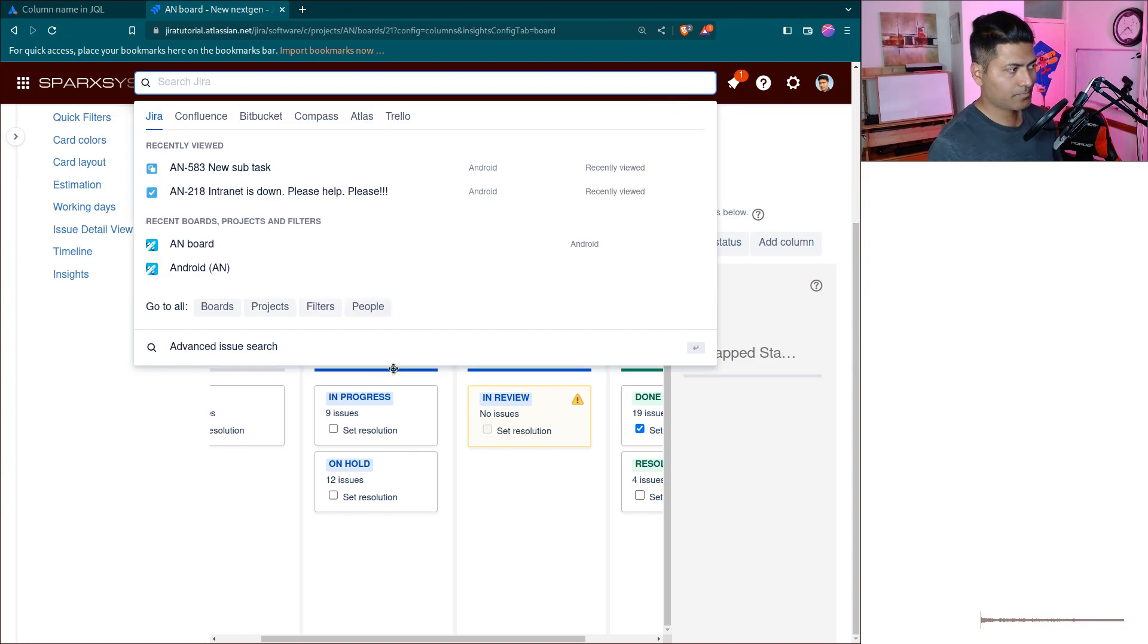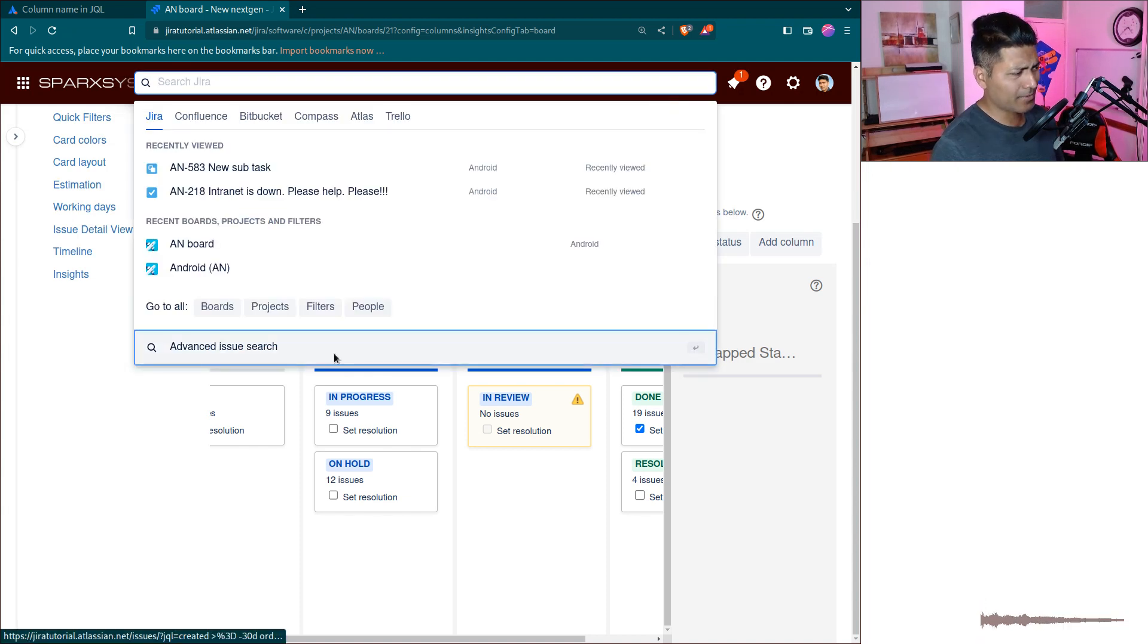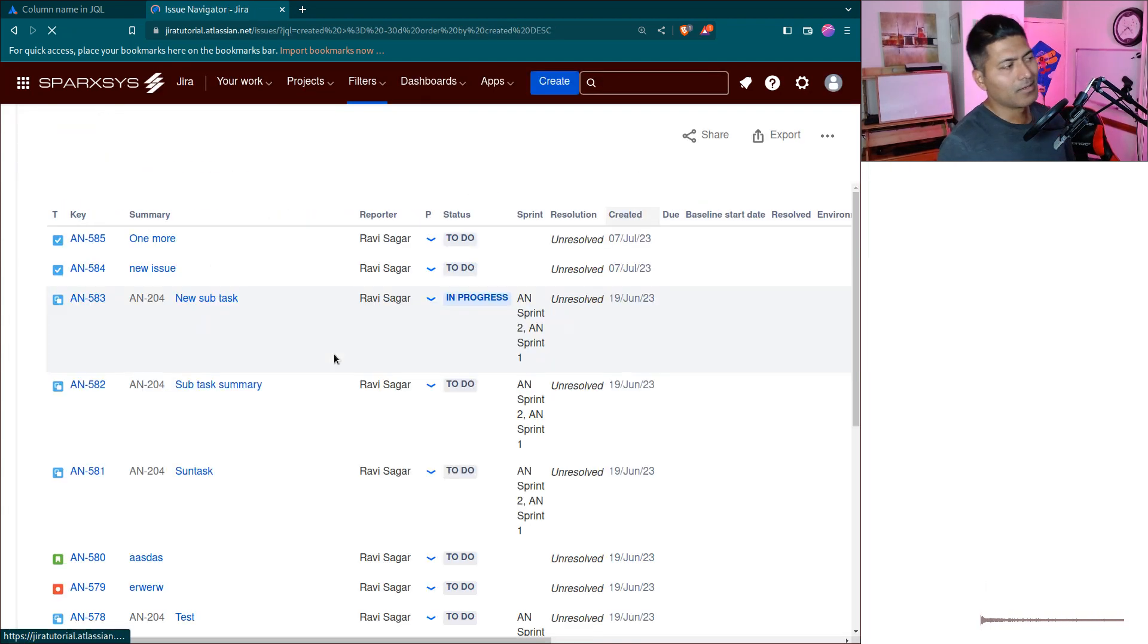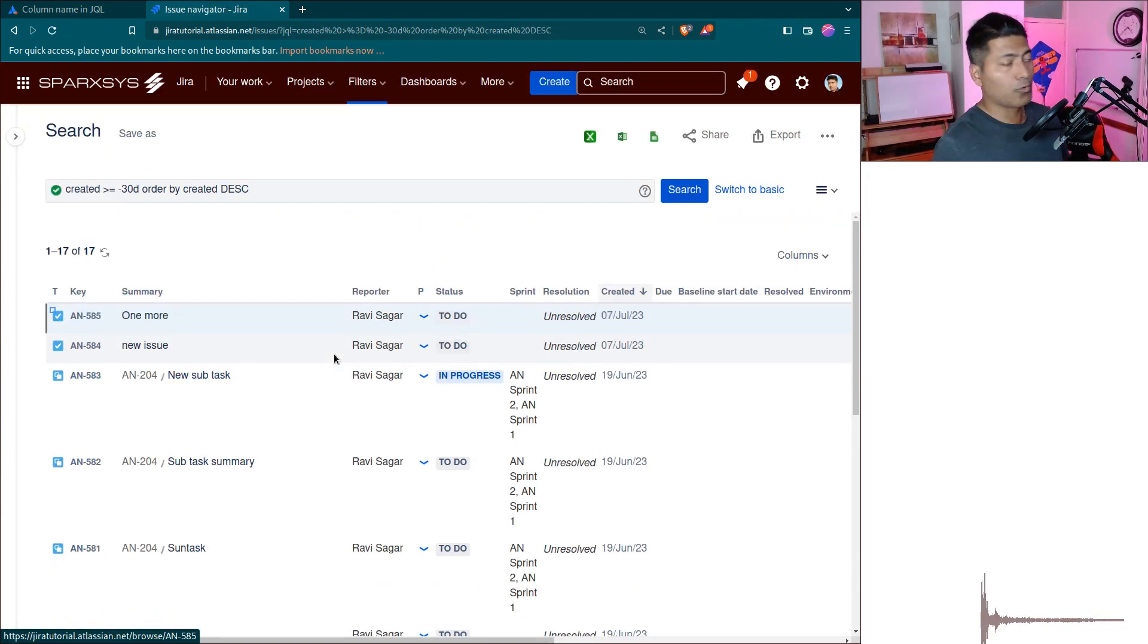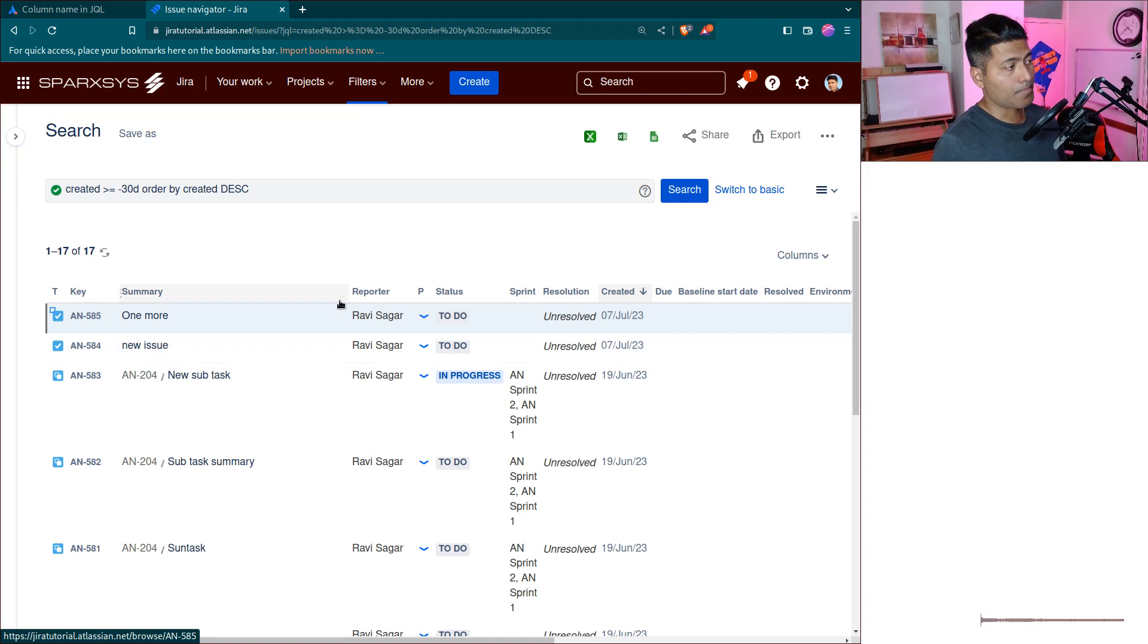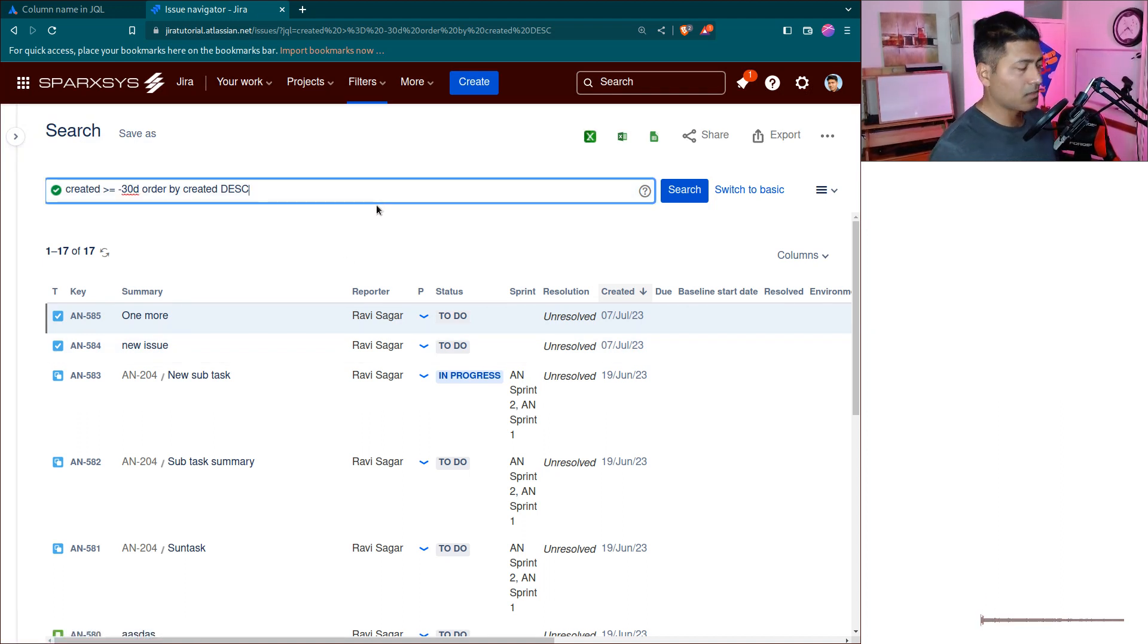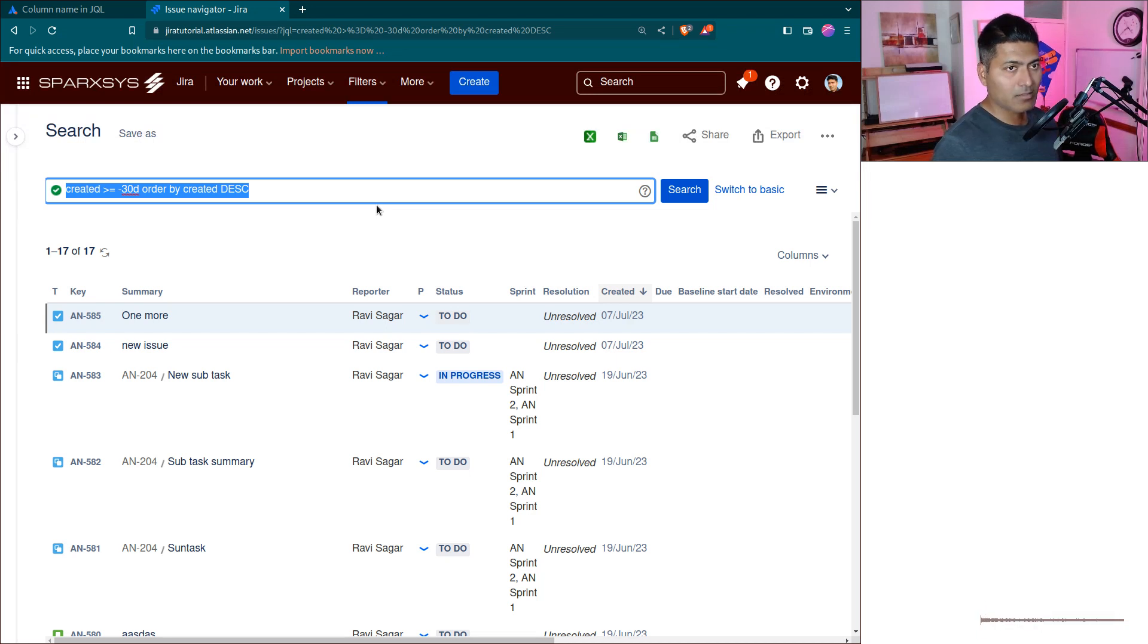You may want to search based on these statuses, but unfortunately you can't really do that. Maybe Atlassian has plans for this, but I don't really think they will do it. So in such situations, your best option is to combine these statuses.